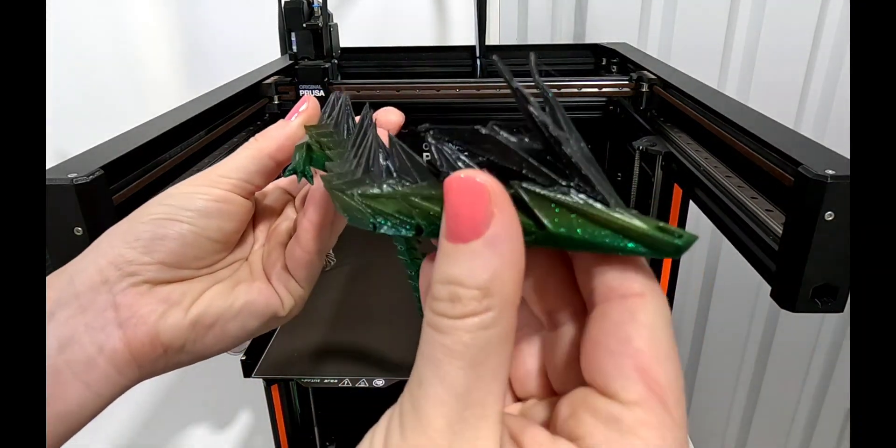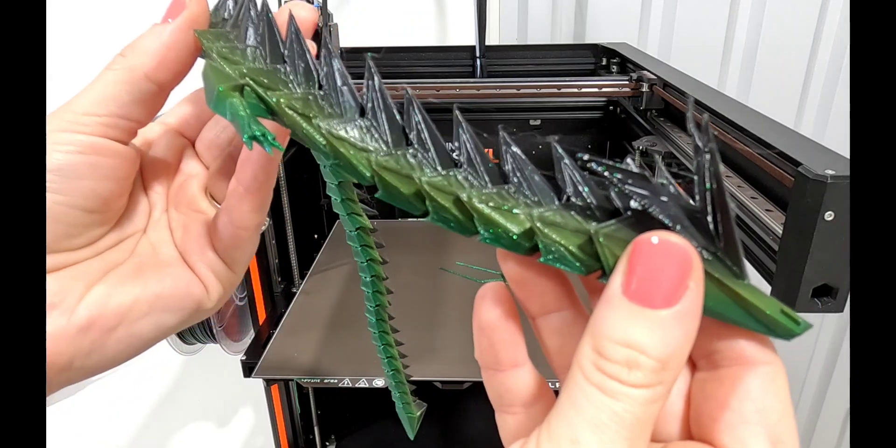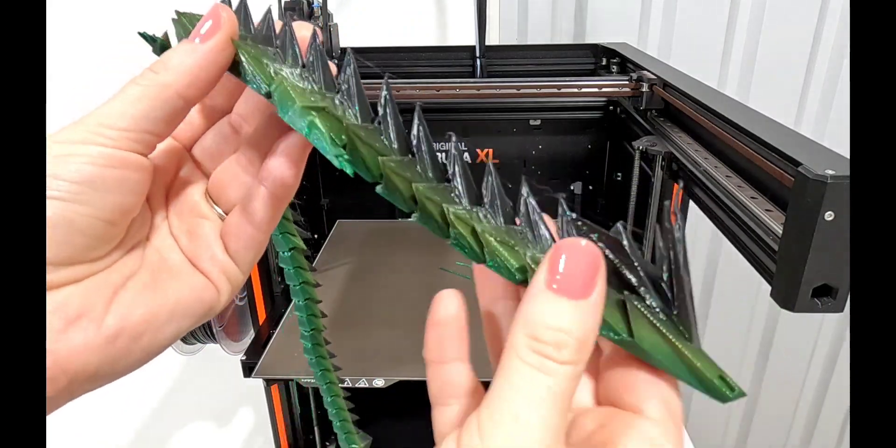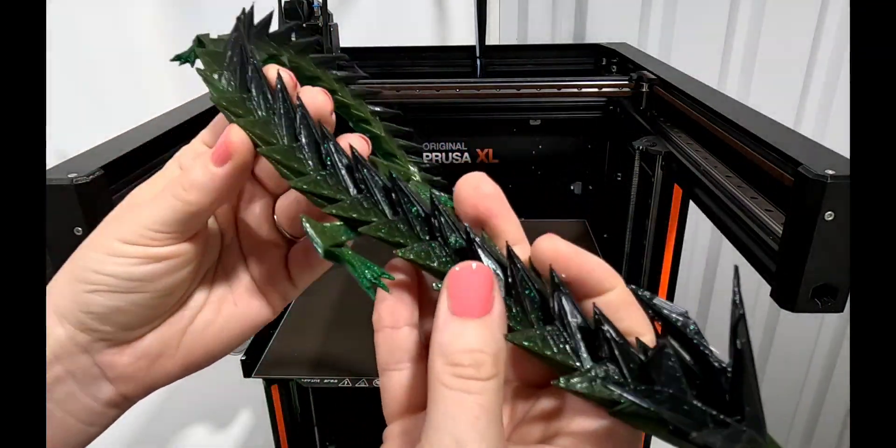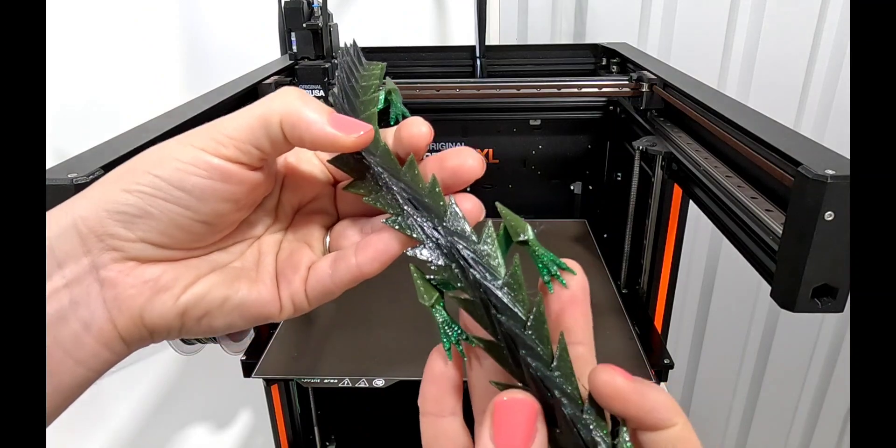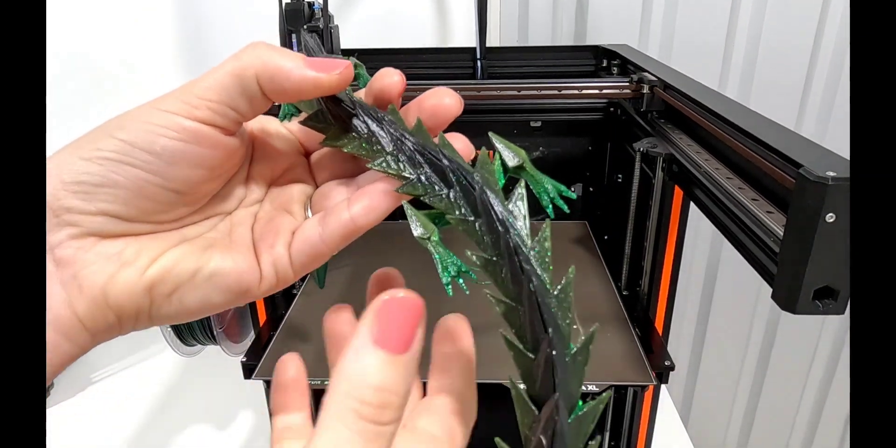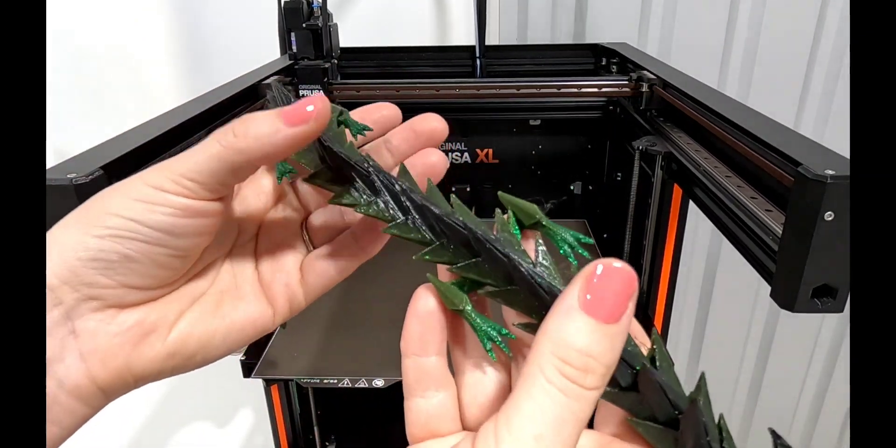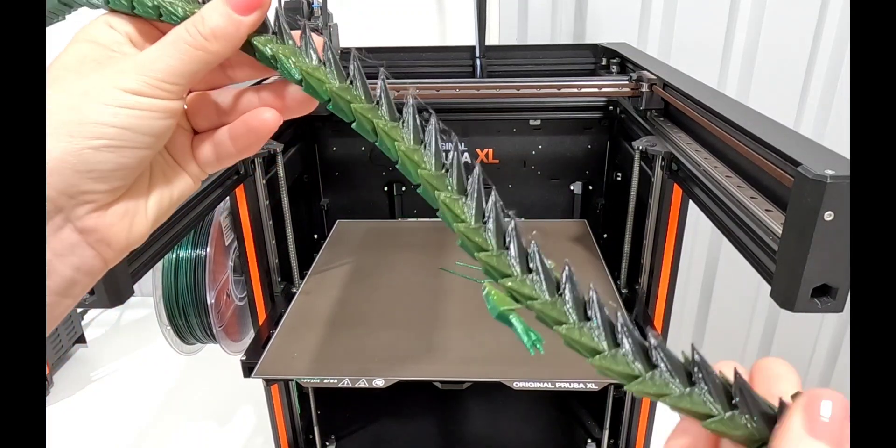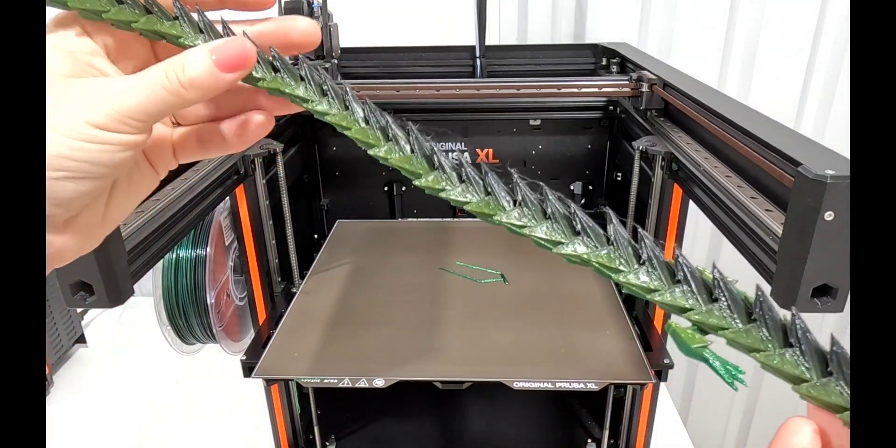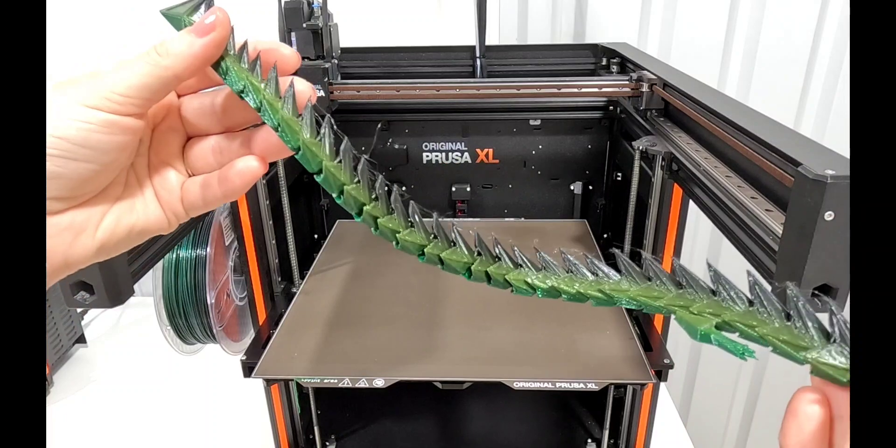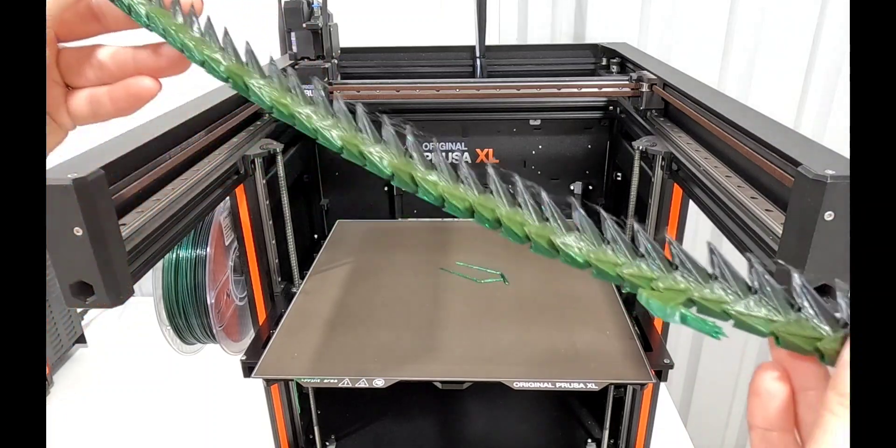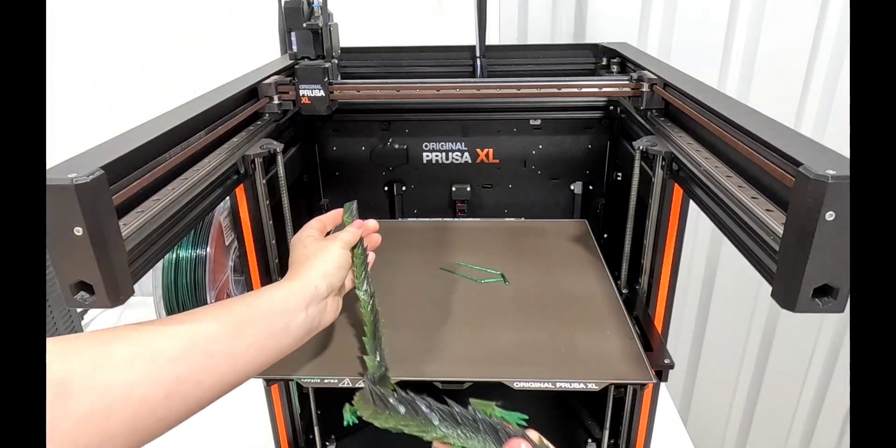The head turned out pretty good. There is some stringing in between the spines but not much and I don't feel like there's any globs or anything from the temperature being too hot. I don't mind having to brush off just a little bit of stringing so I'll probably keep these same settings and plan to just see how large I can make it on the print bed.